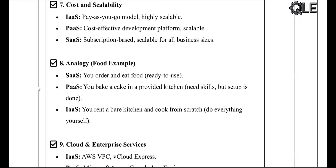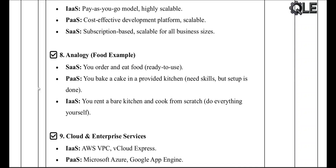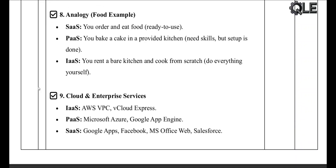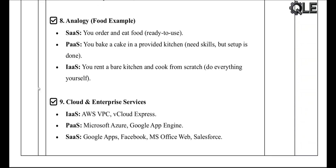Here's an easy analogy using food: SaaS is like ordering food and eating it — it's ready to go. PaaS is like using a kitchen to bake a cake — tools are ready but you do the cooking. IaaS is like renting an empty kitchen and bringing your own ingredients — everything is in your hands.